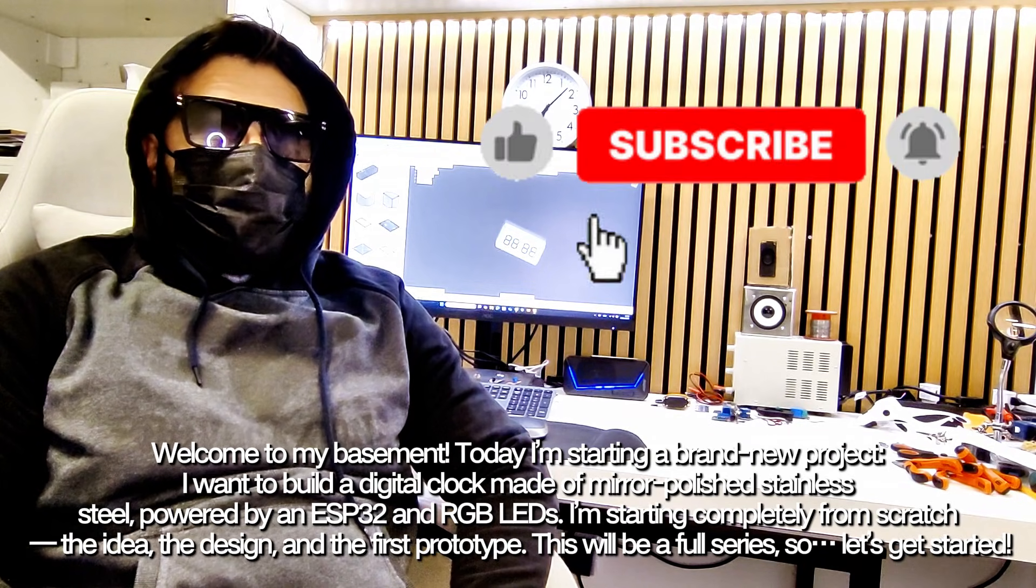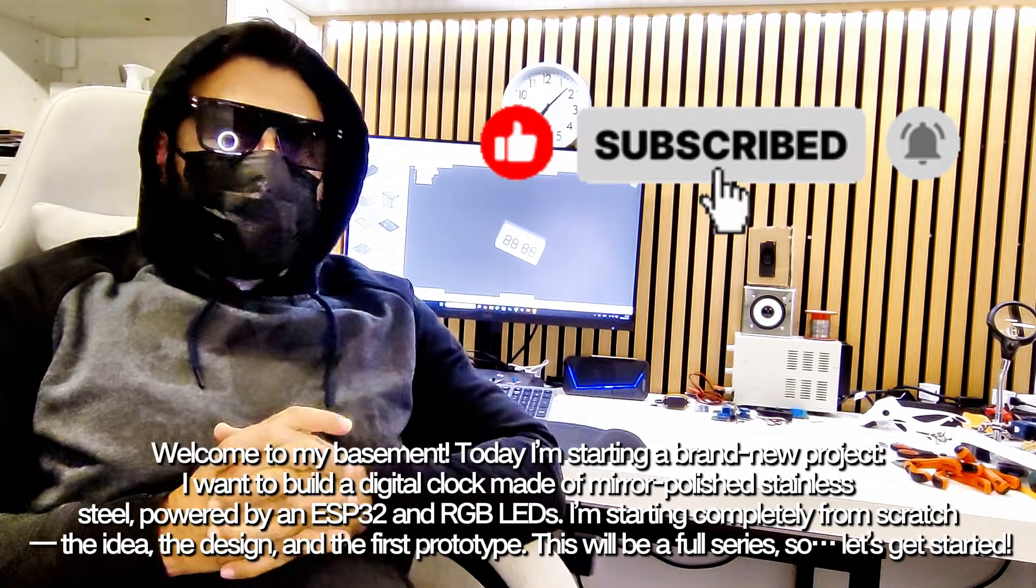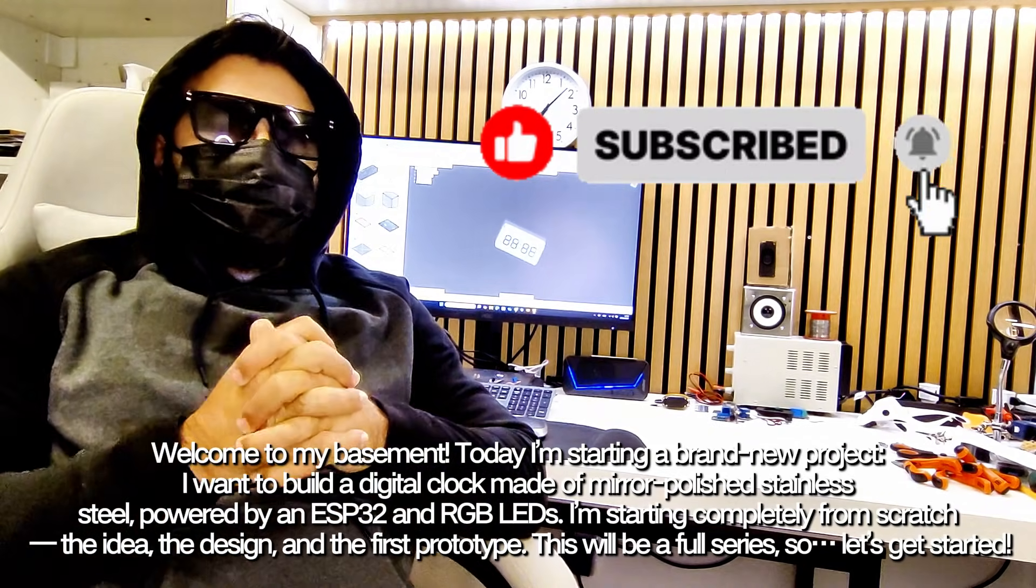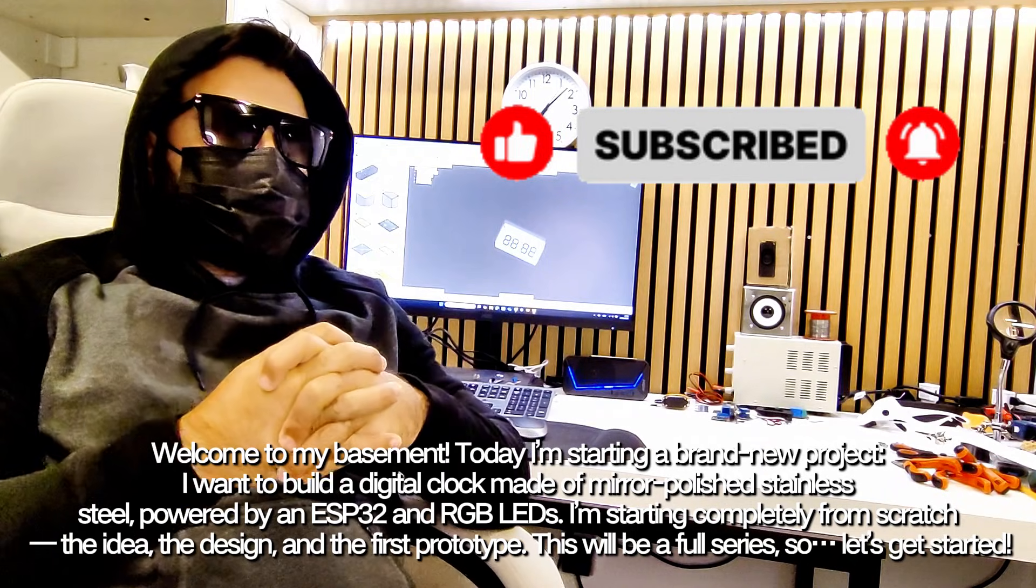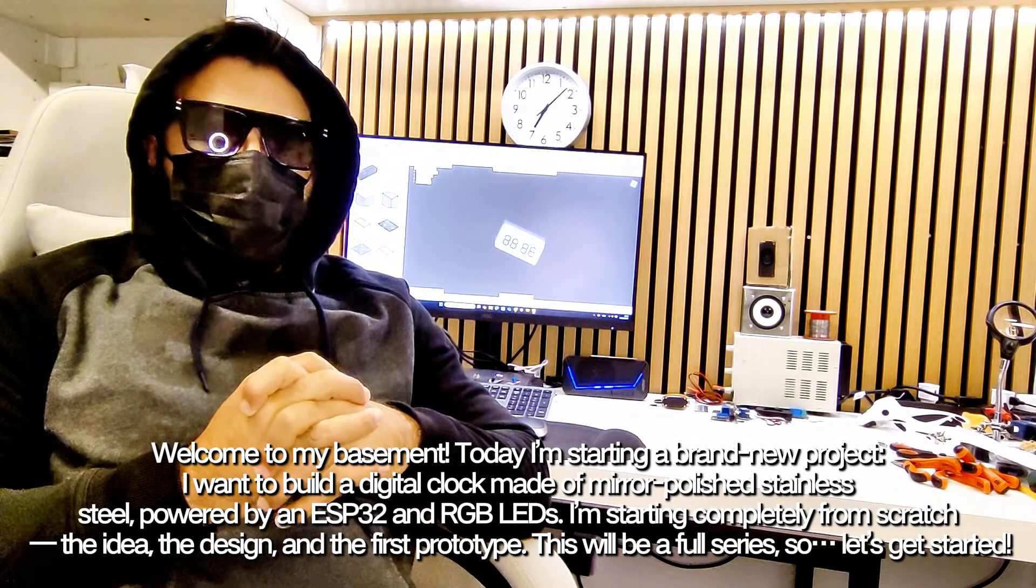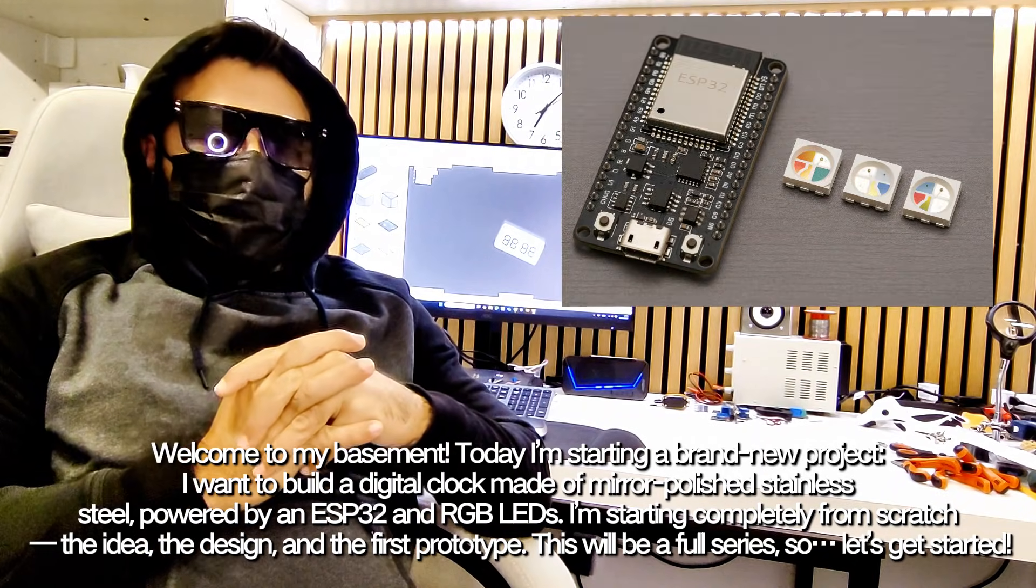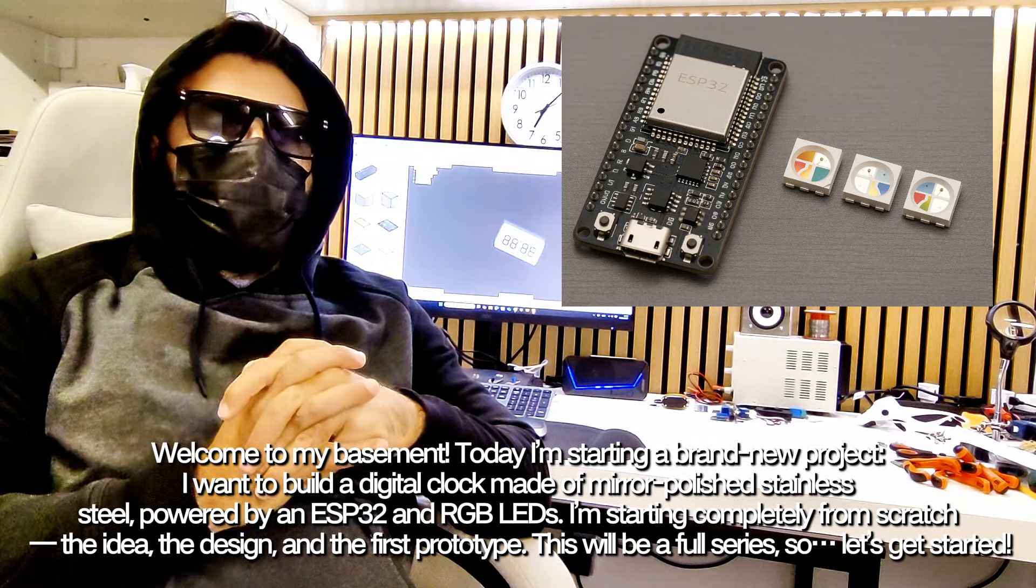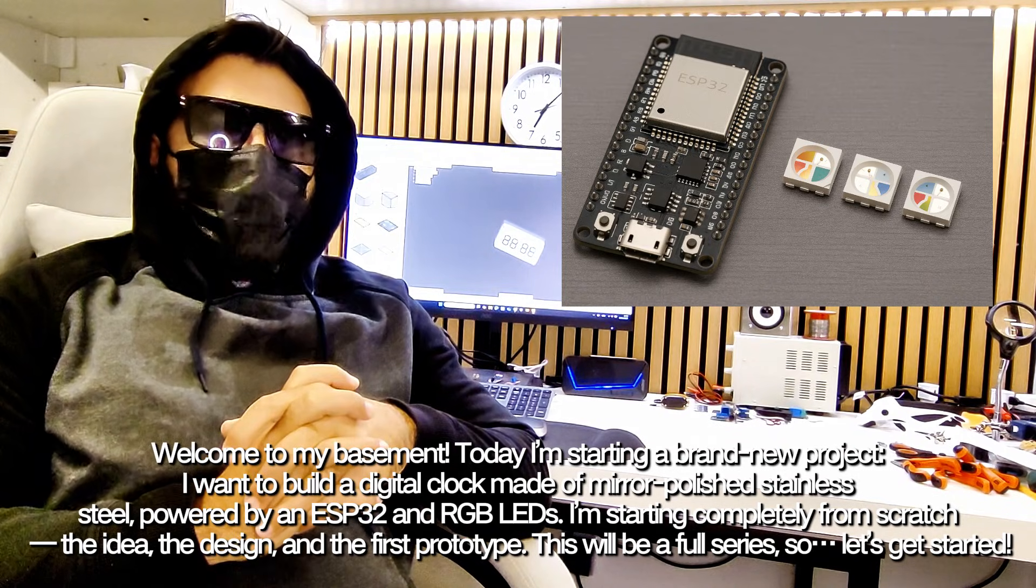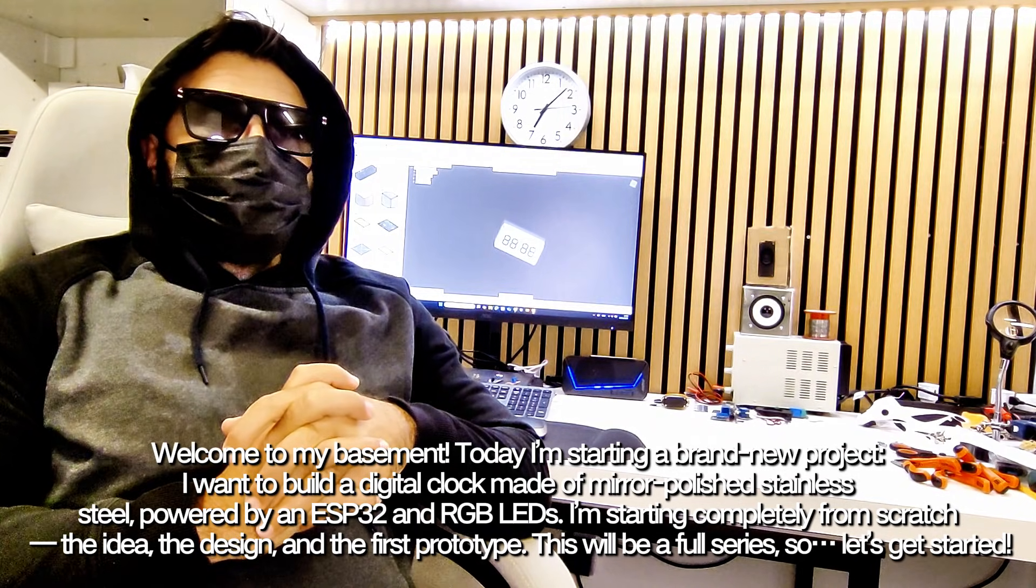Welcome to my basement. Today, I'm starting a brand new project. I want to build a digital clock made of mirror-polished stainless steel, powered by an ESP32 and RGB LEDs.